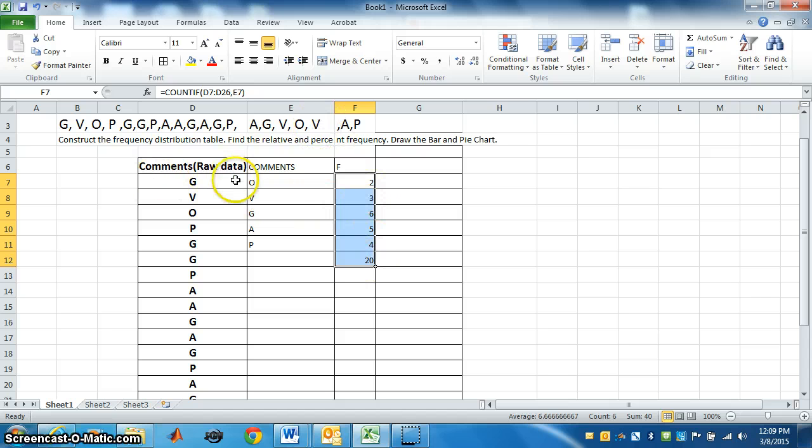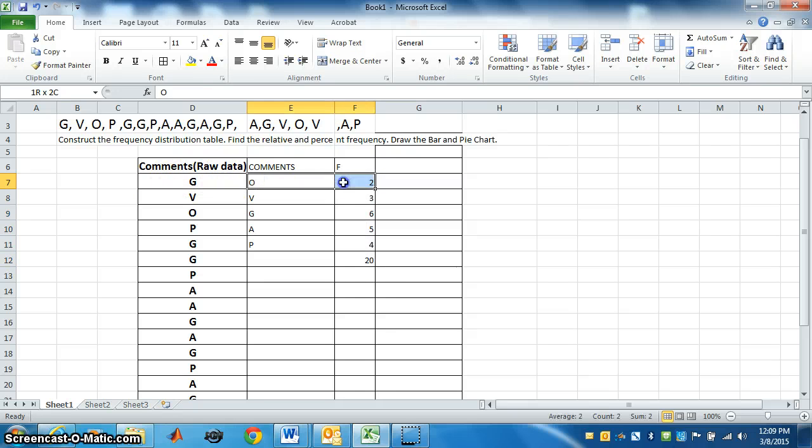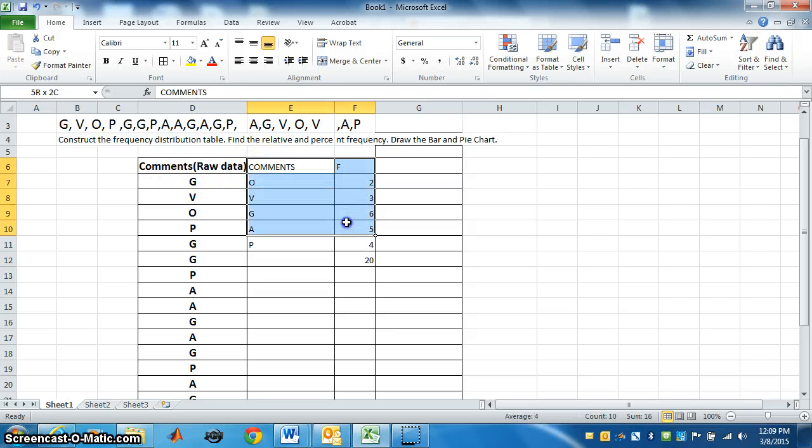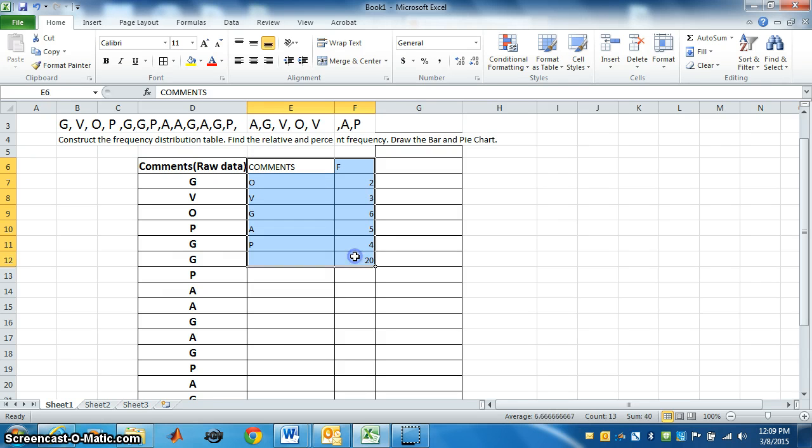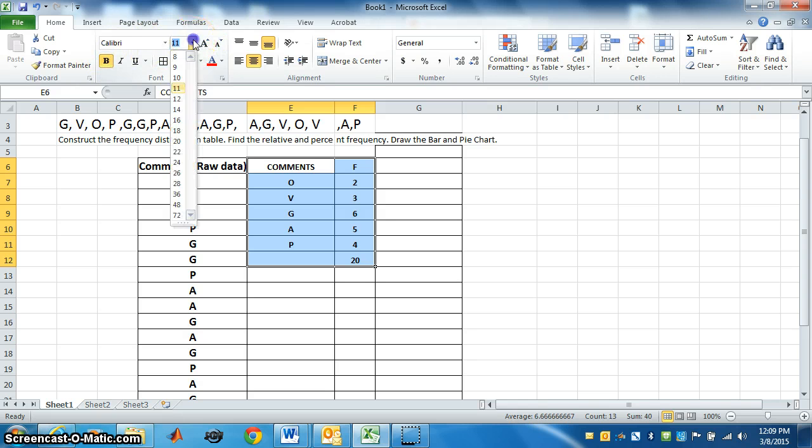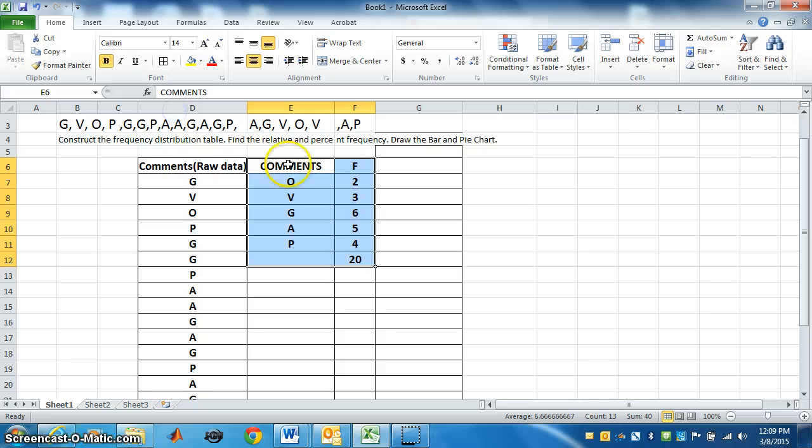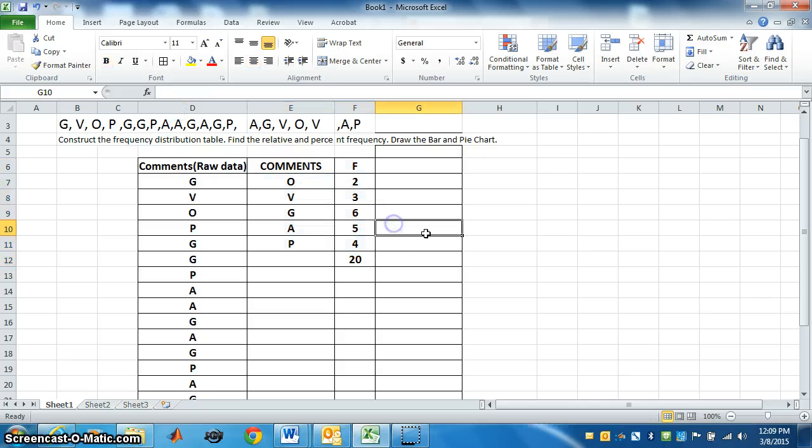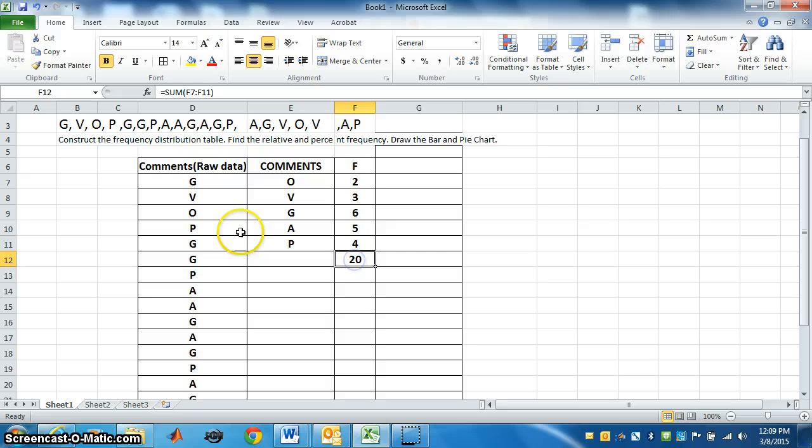This table is called, you can select all, this is called frequency table. You can just put this in the middle, make it bold, and if you want to increase the size you can increase the size. This is called frequency table. This is total frequency. You can highlight this with some color.